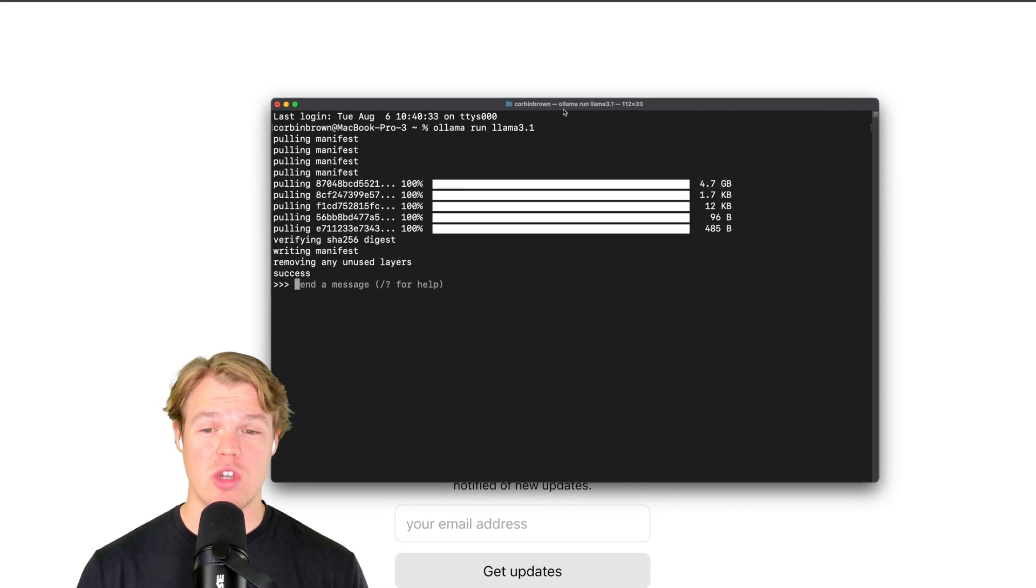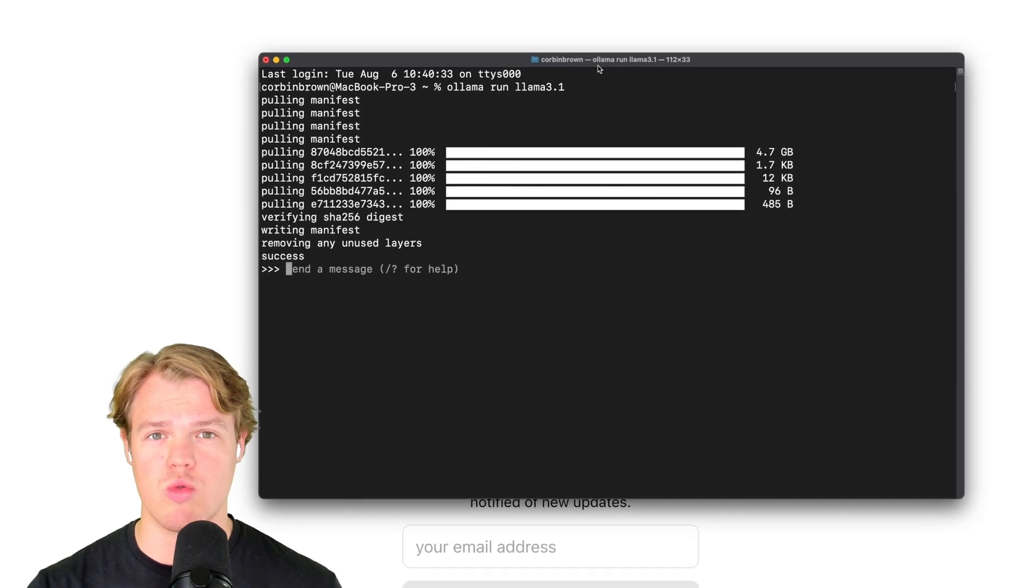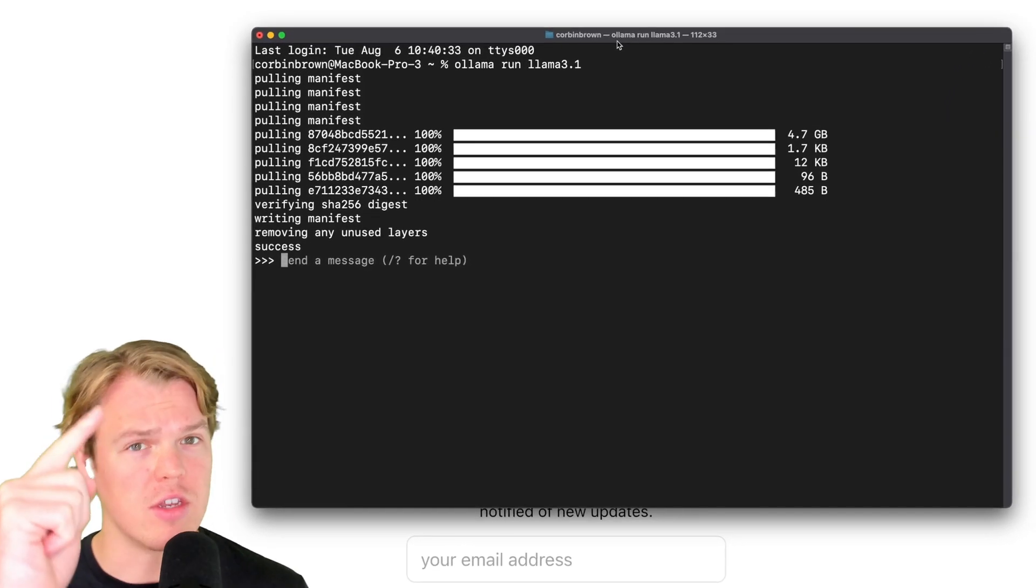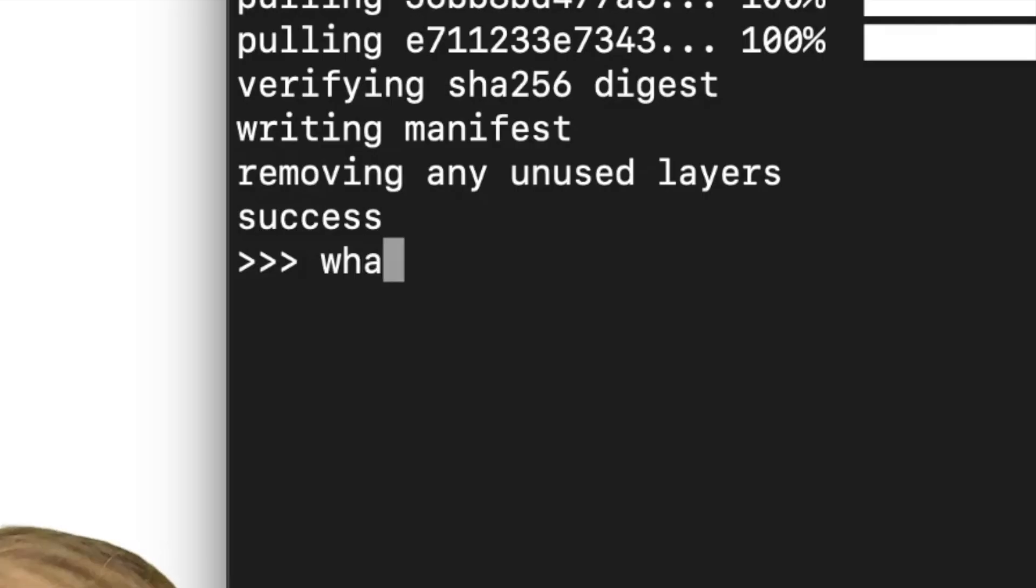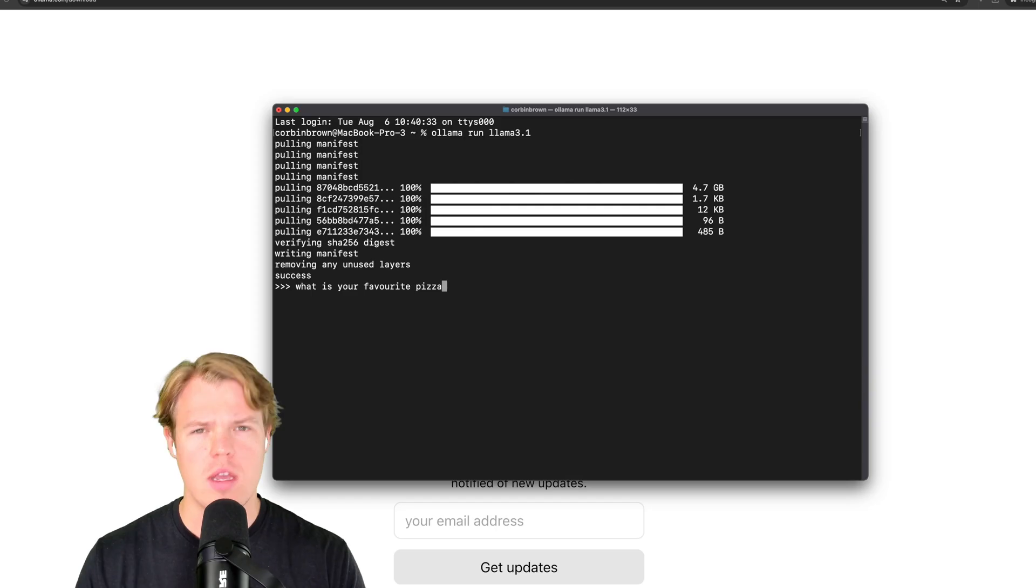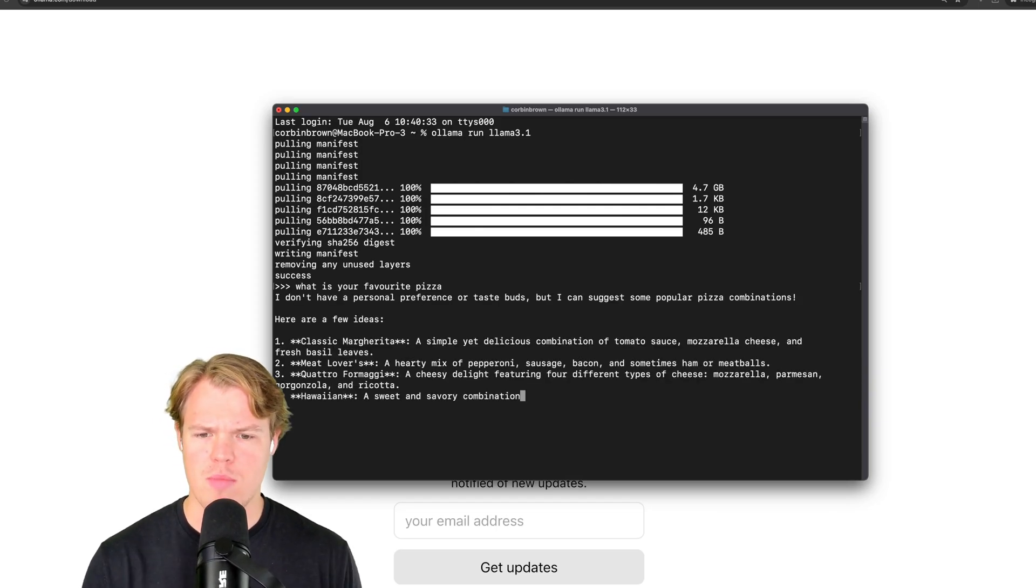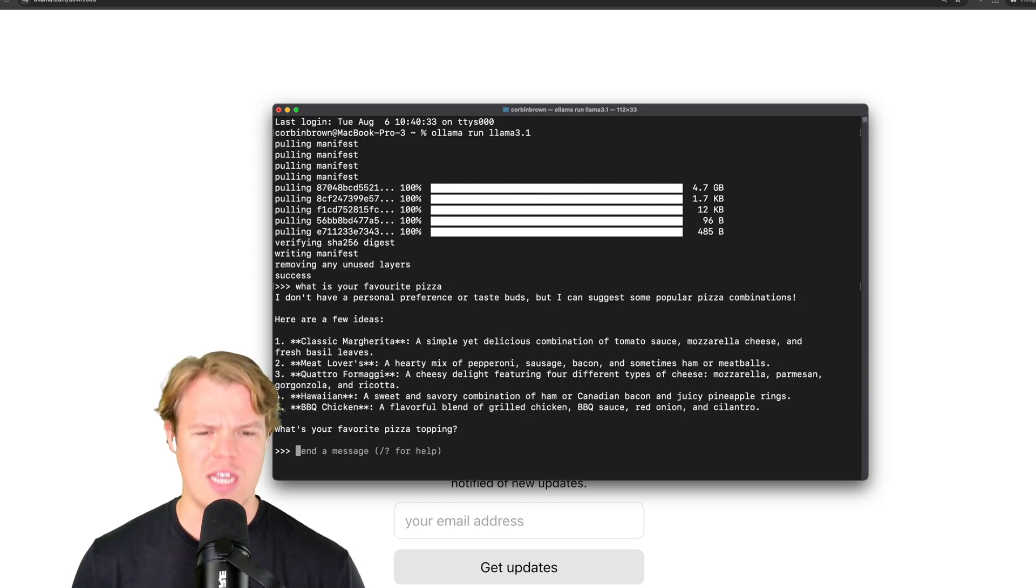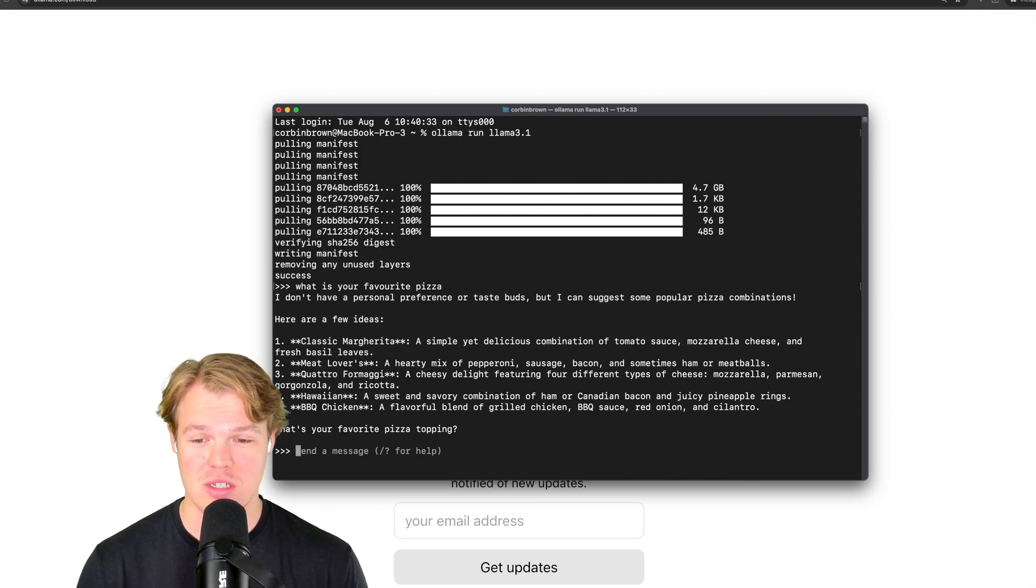This will make more sense for other models and you'll see how large it can actually get. Now, once you've installed it, you can actually start talking to it right away in the terminal. So for example, what is your favorite pizza? Hit enter. And there we go. I don't have a personal preference or taste buds, but I can suggest some popular pizza combinations and it goes in that manner.